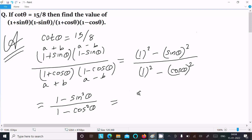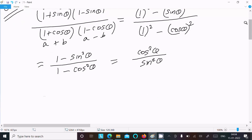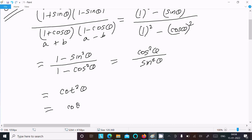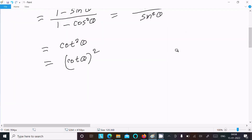So we get (1 - sin²θ) divided by (1 - cos²θ). Now, 1 - sin²θ equals cos²θ, and 1 - cos²θ equals sin²θ. Therefore the expression simplifies to cos²θ / sin²θ, which equals cot²θ.